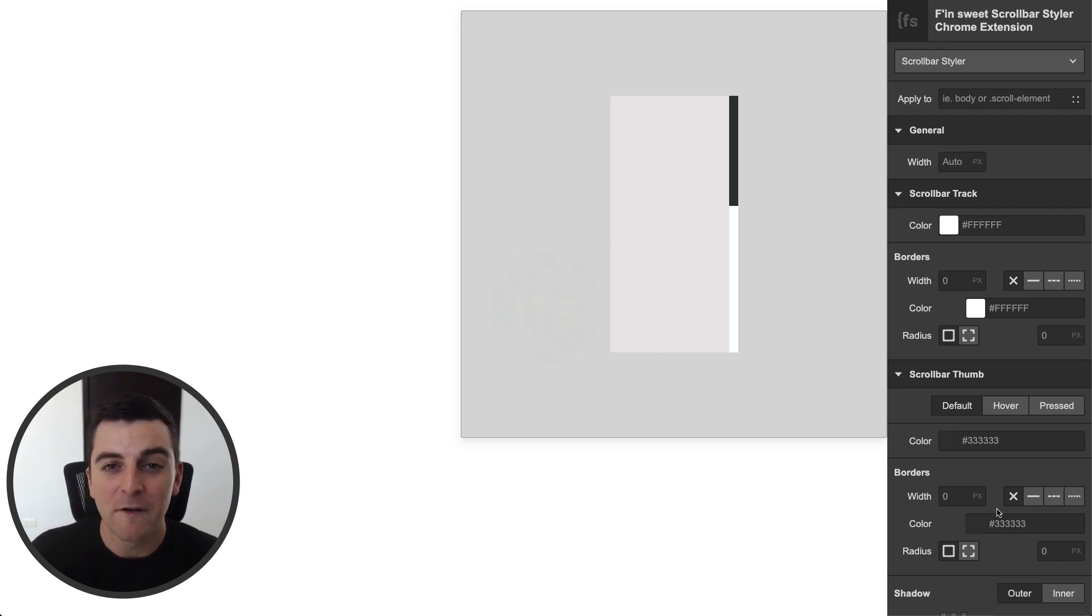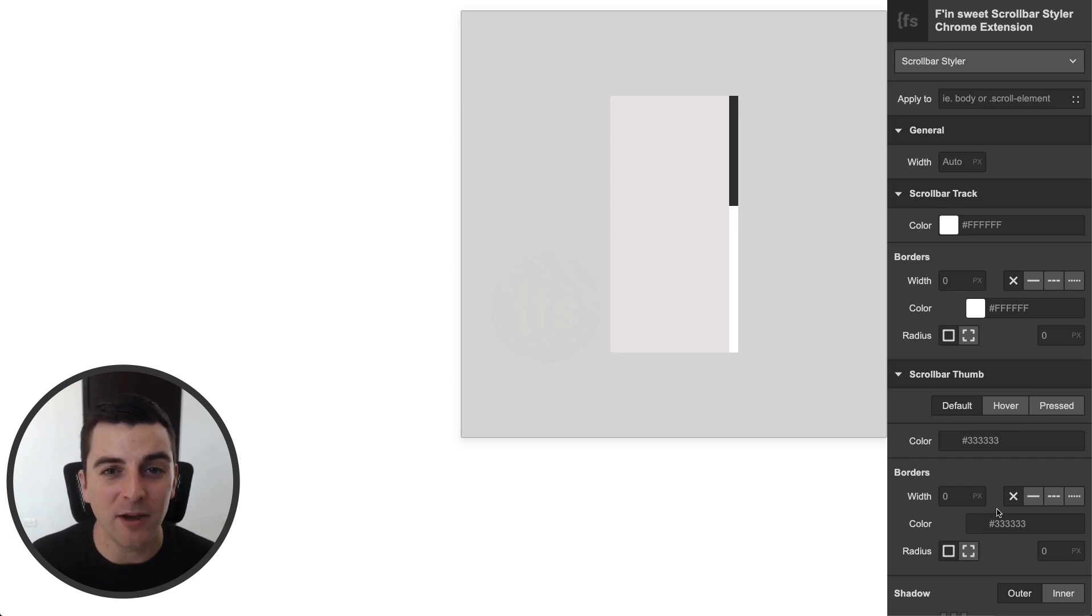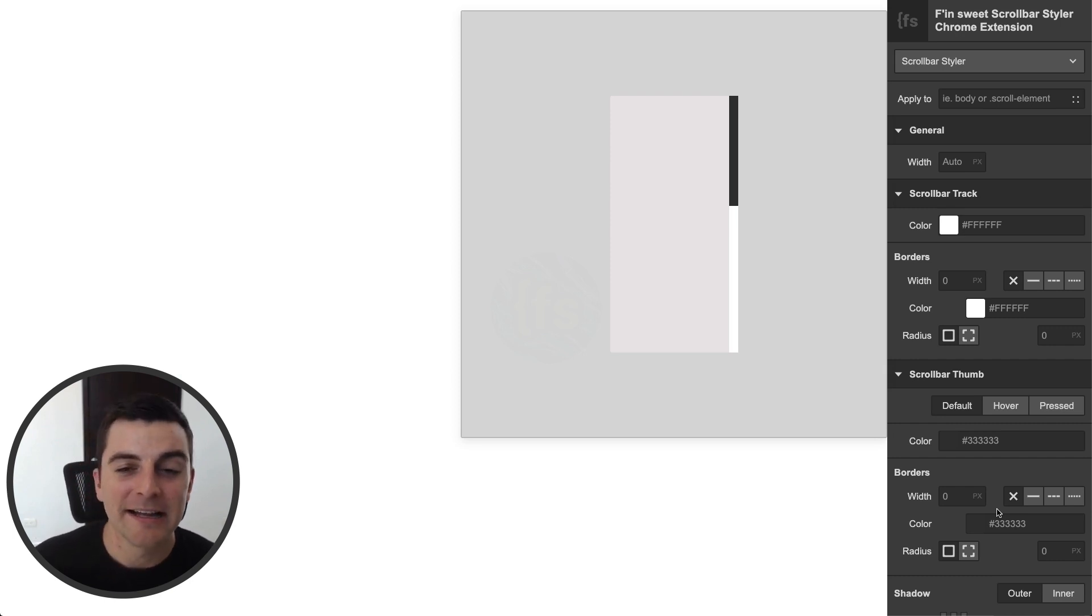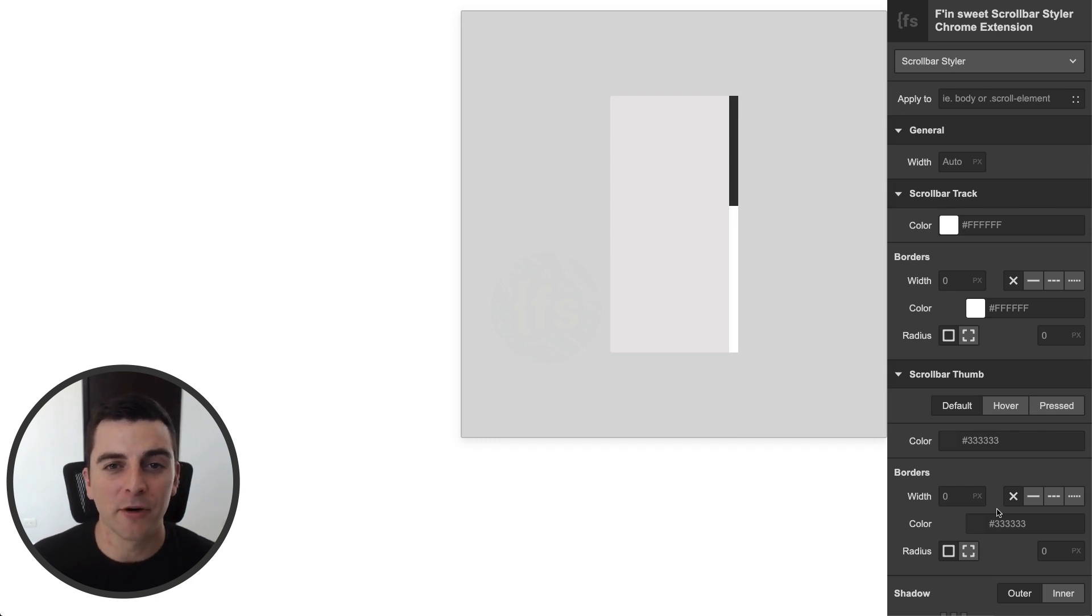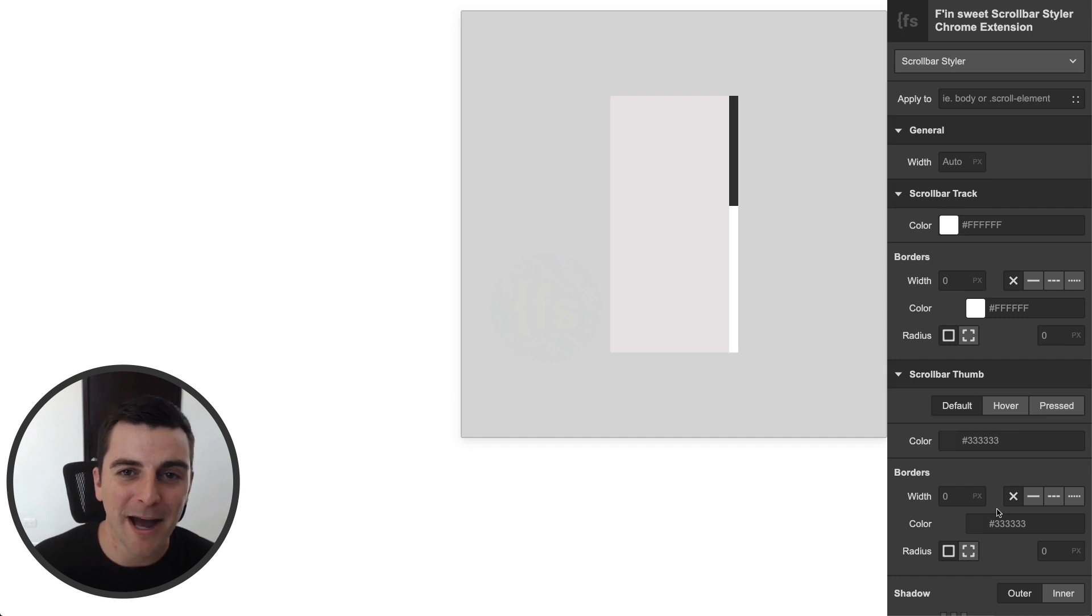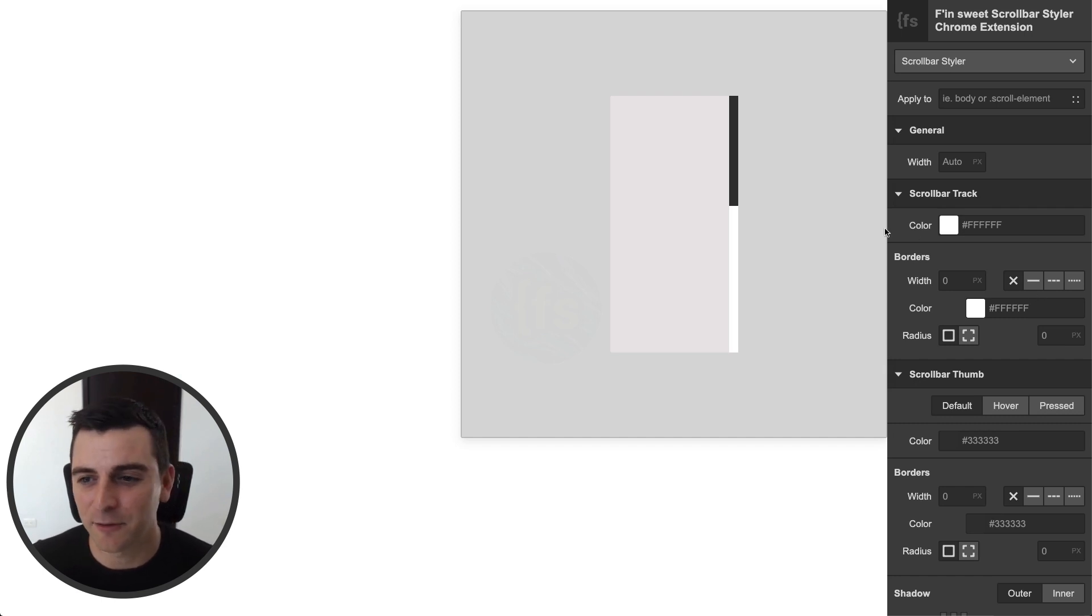We're going to first create a really wacky, wild scrollbar, and we're going to apply it to the body of the page. Then we're going to create a more formal scrollbar, and we're going to apply it to a pop-up on the page. Let's see how this works.